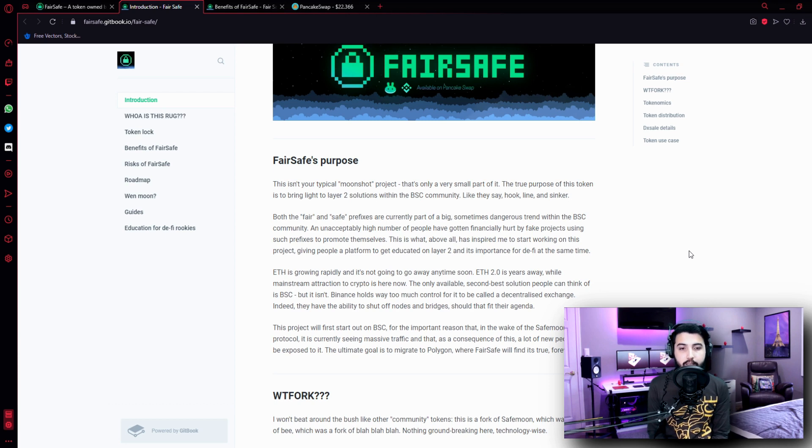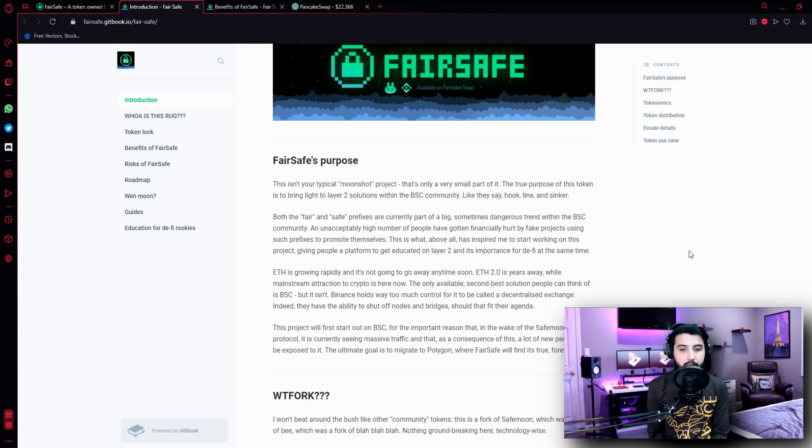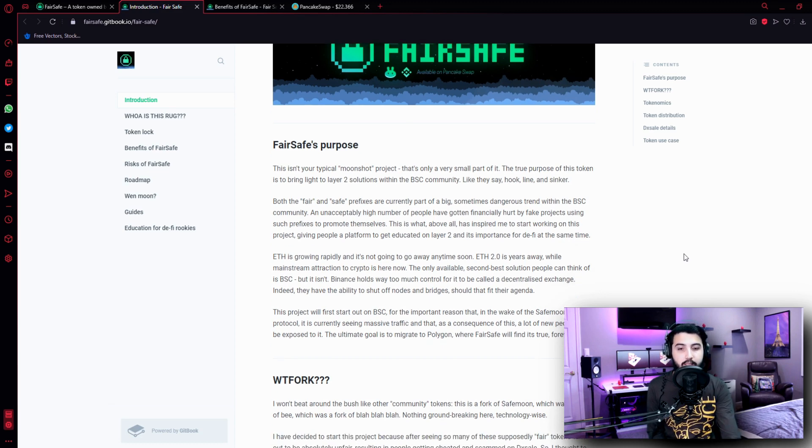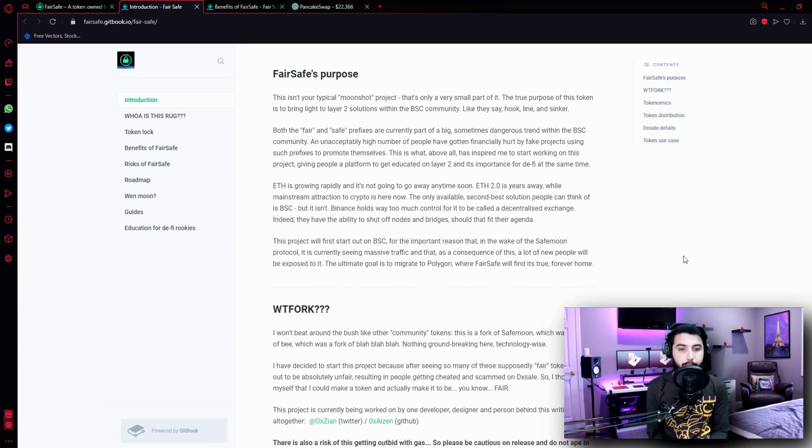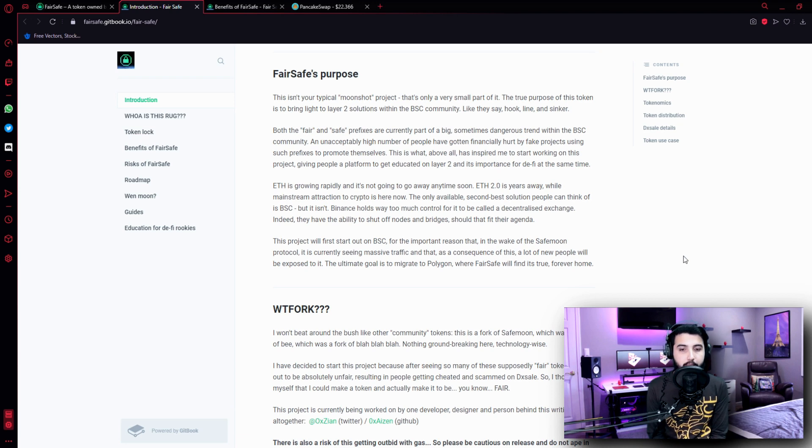Like they say, hook line and sinker. The fair and safe prefixes are currently part of a big, sometimes dangerous trend within the BSC community. An unacceptably high number of people have gotten financially hurt by fake projects using such prefixes to promote themselves. This is what above all has inspired me to start working on this project, giving people a platform to get educated on layer 2 and its importance for DeFi. At the same time, Ethereum is growing rapidly and is not going to go away anytime soon. Ethereum 2.0 is years away while mainstream attraction to crypto is here now.